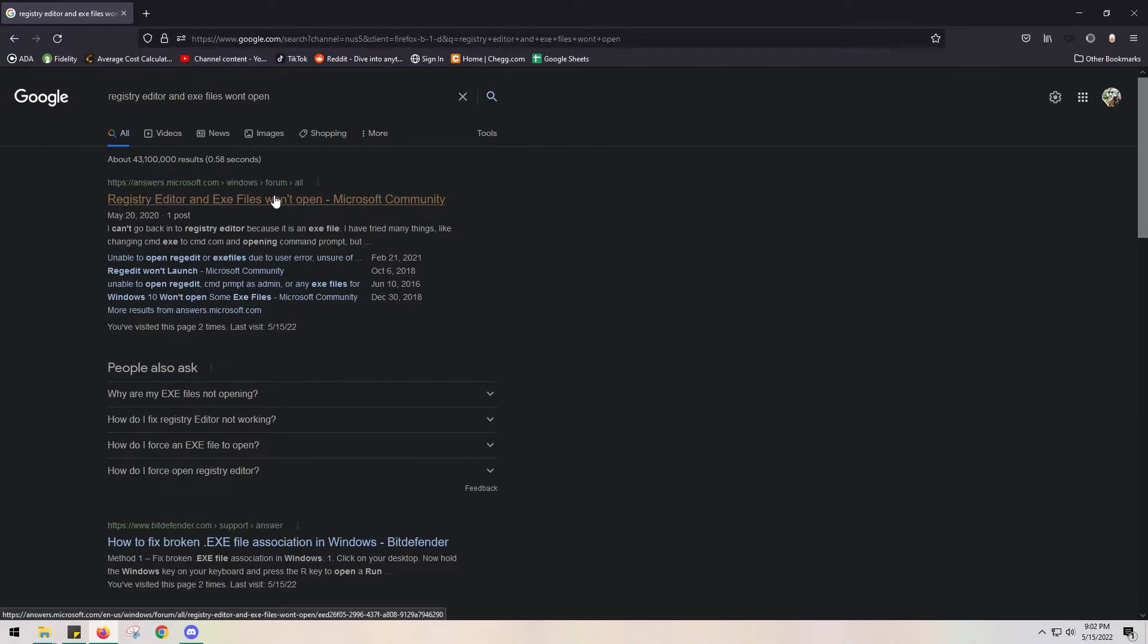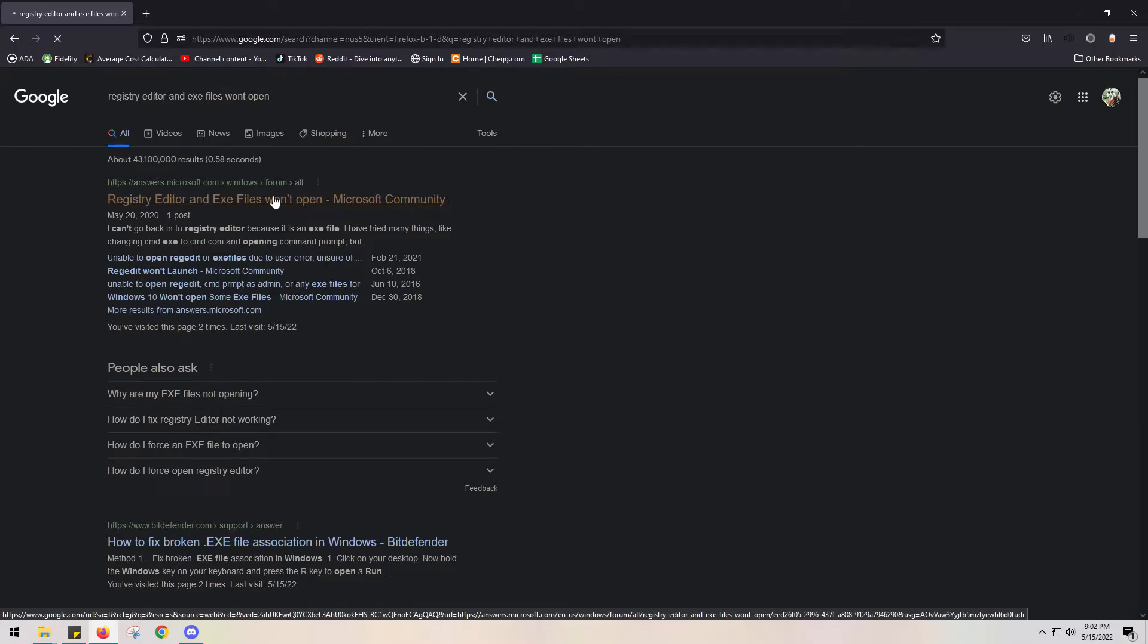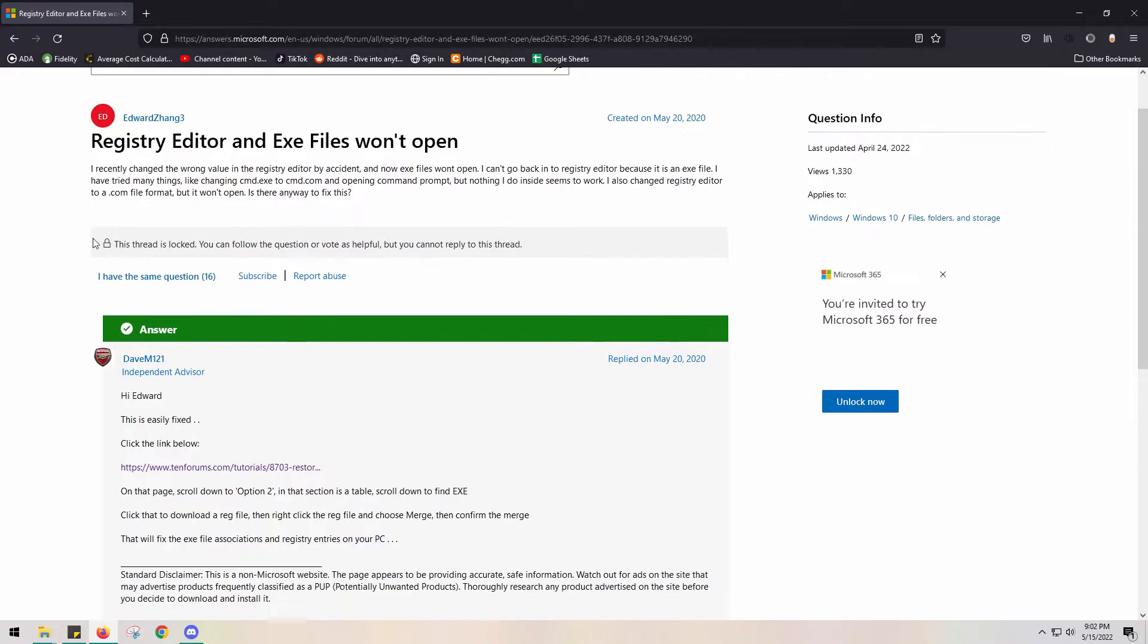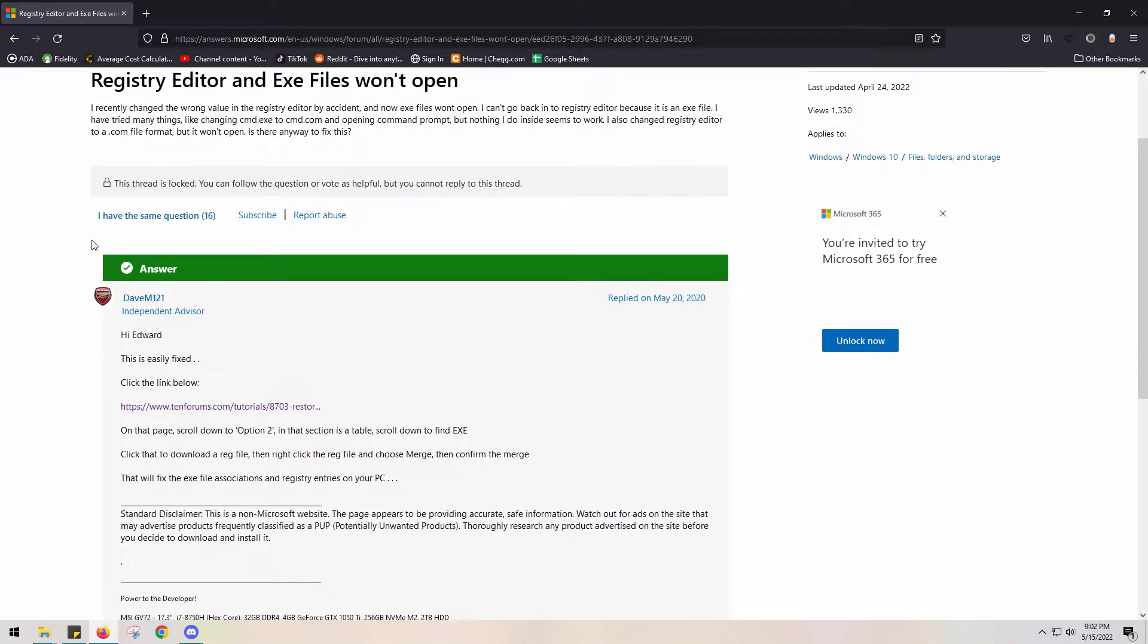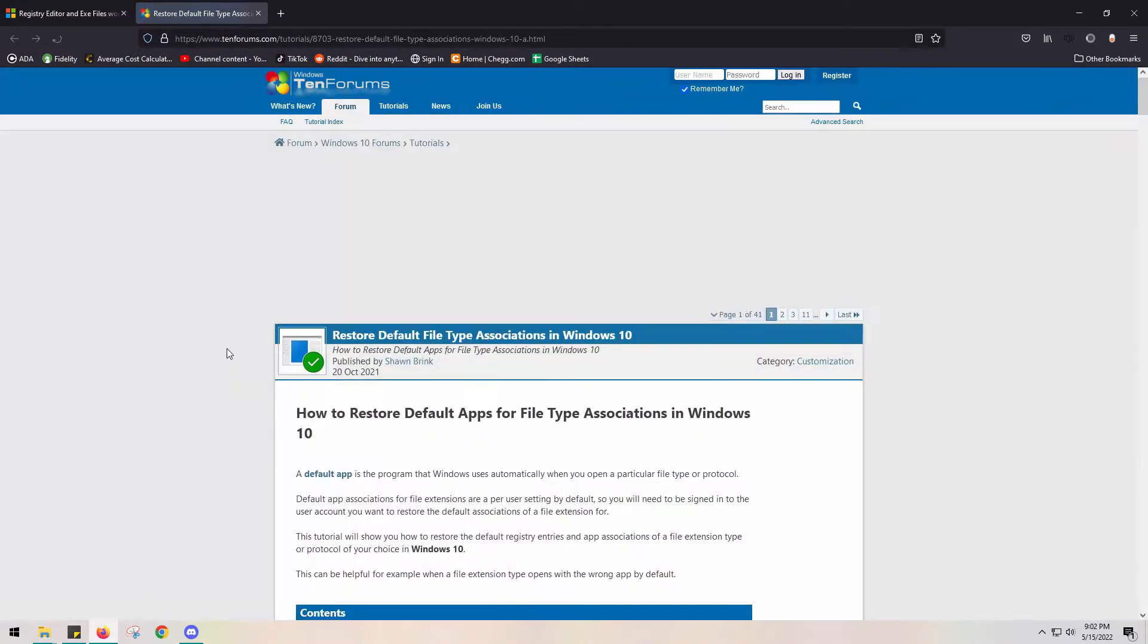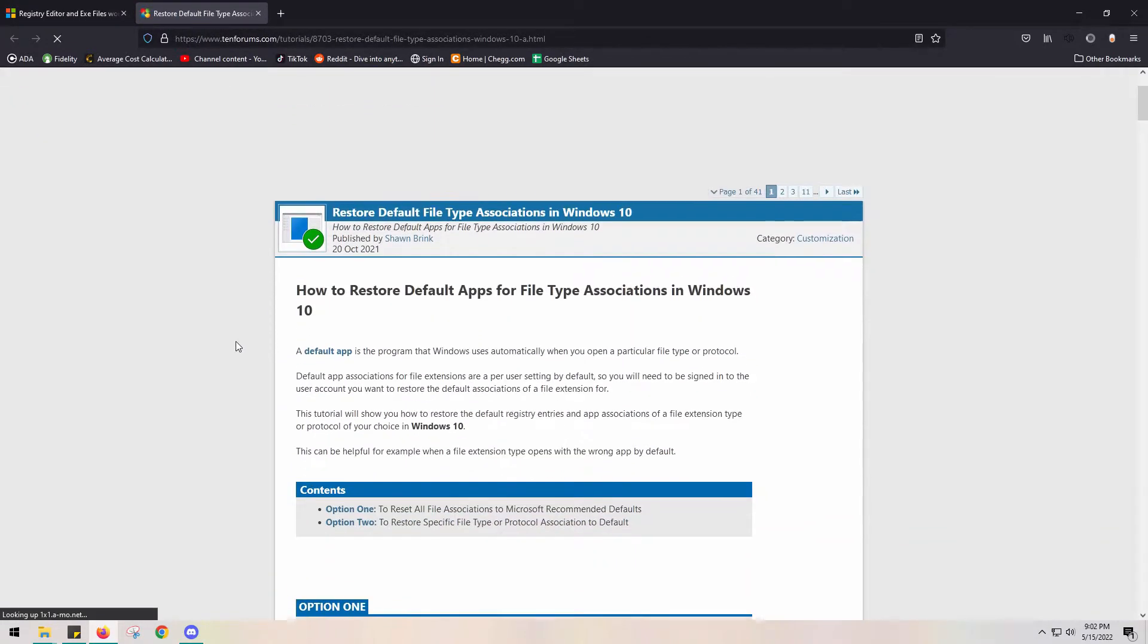But regardless, it'll open, and then scroll down. This guy was amazing. Click on the link and it'll take you to a downloadable website.